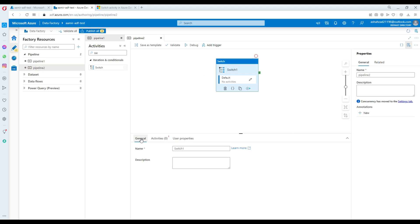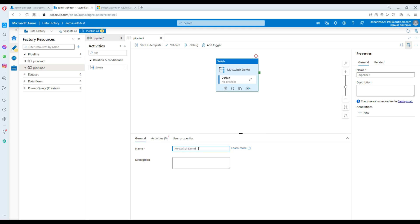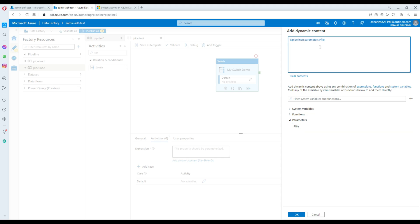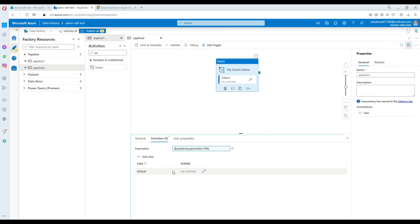Now in general you don't have to do a whole lot. Provide a name — I'll say 'switch demo'. It's good to give a reasonable name so it helps understanding what exactly you are doing. Sometimes you have a lot of switches and activities and if it says switch one, switch two, you don't know what it's doing. By giving a descriptive name, it defines the purpose. Now go to activities and that's where you write the expression — go to add dynamic contents and here we are using pfile as the parameter.